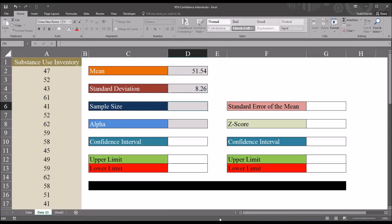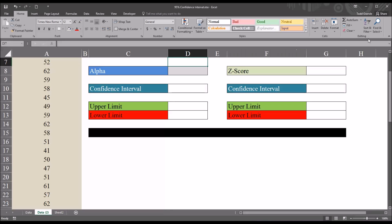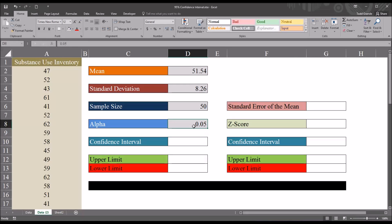Next, I want to calculate the sample size. I know it's 50, but I want to calculate it with a function, so I'll use the COUNT function with the same range A2 through A51. So now we have the mean, the standard deviation, and the sample size. Now I want to set the alpha. For the 95% confidence interval, the alpha would be set at 5%, so I'm going to put in 0.05. That's my alpha at 5%.